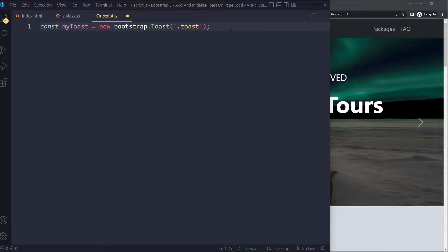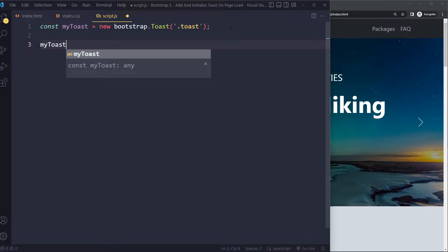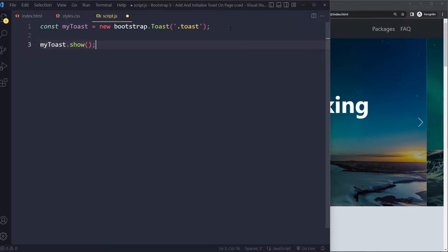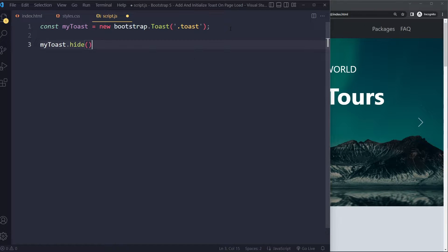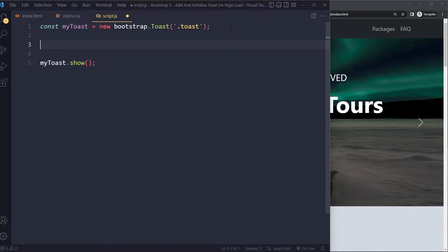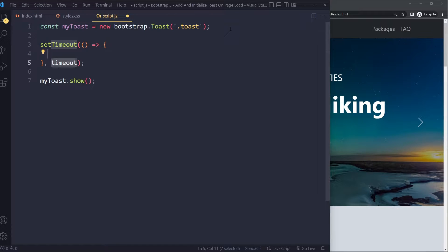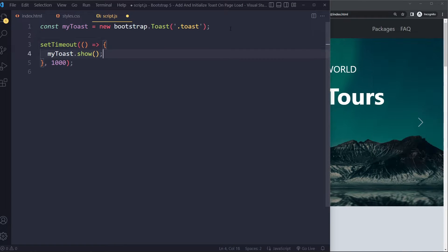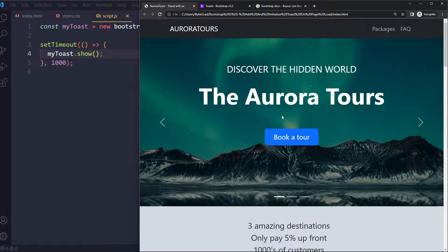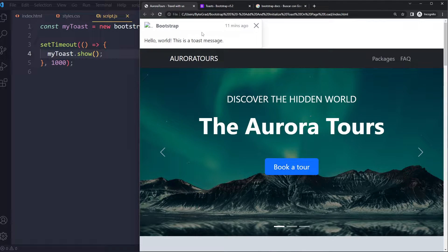Now I can use myToast to call methods like show — or if it's already shown and we want to hide it, we can call hide. But here we want to show. Let's say just after one second — we use setTimeout of 1000 milliseconds and call myToast.show. I'm going to refresh here. After one second, we see the Toast message.